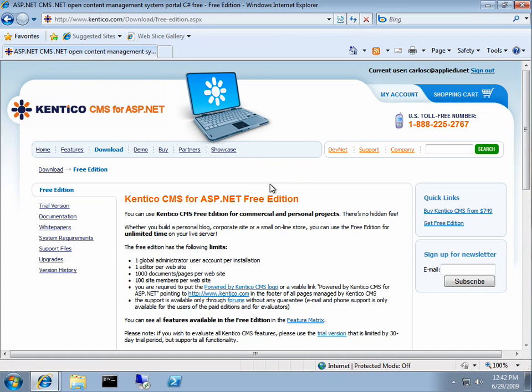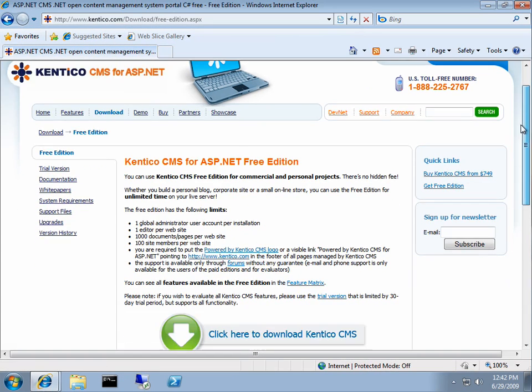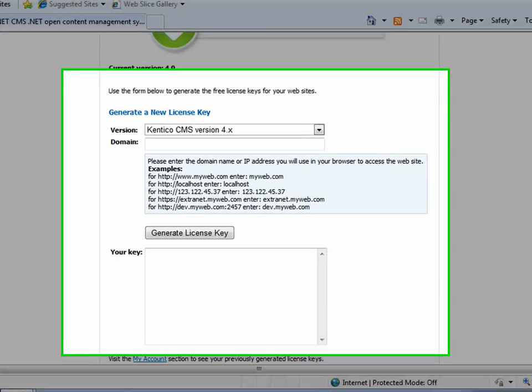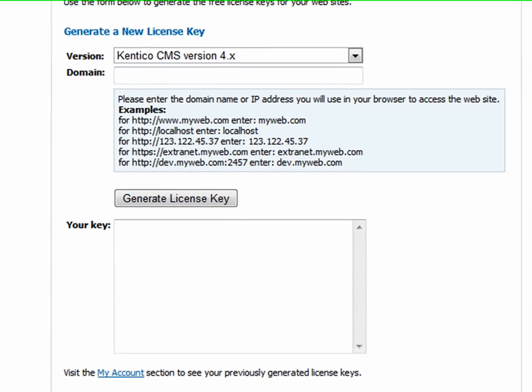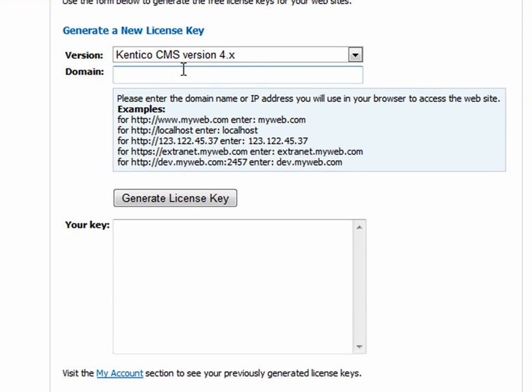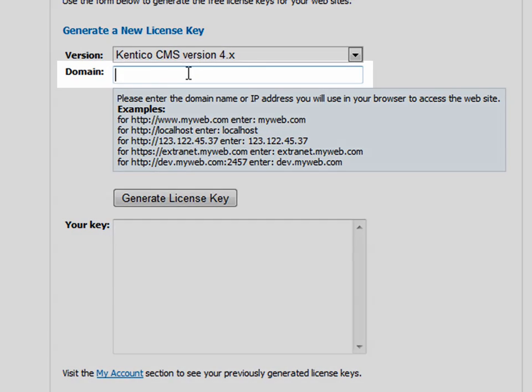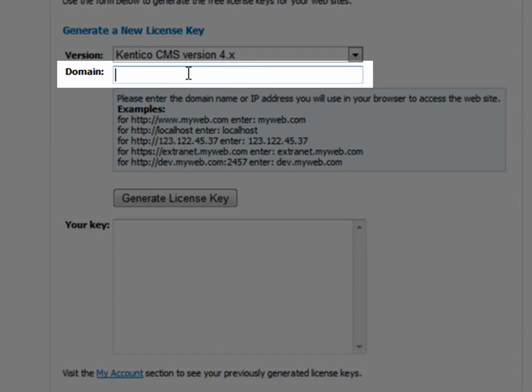Once you've logged in or successfully created an account and logged in, scroll to the bottom and enter your domain name under generate a license key. This is the domain name where Kentico is running.